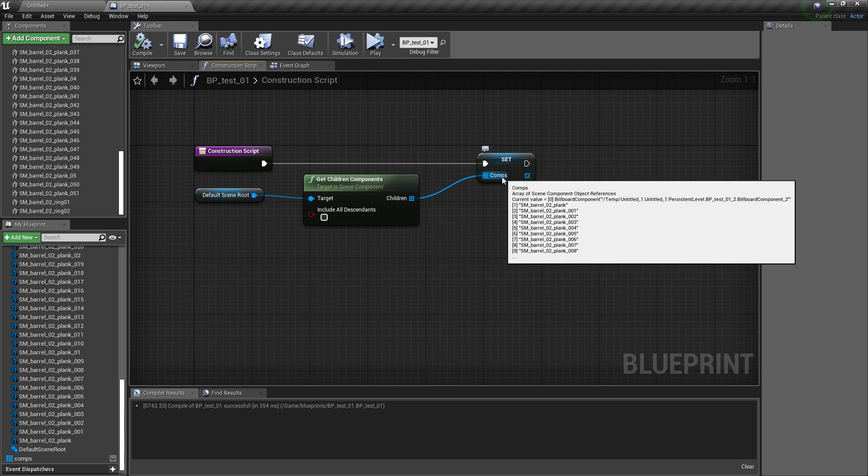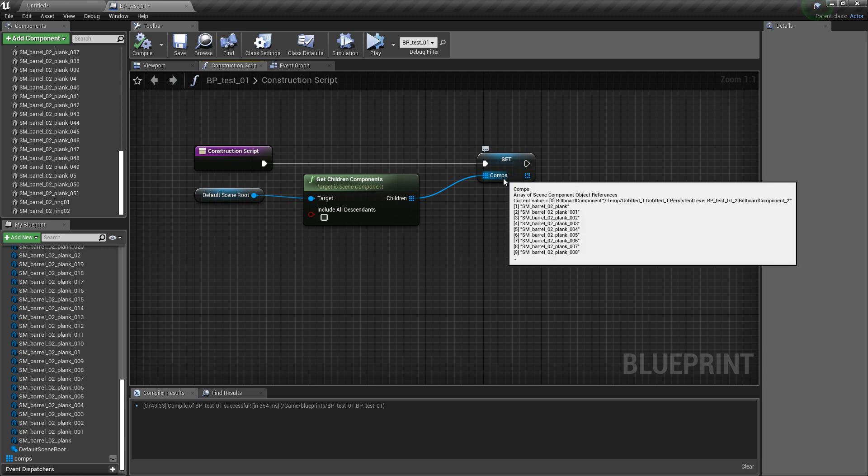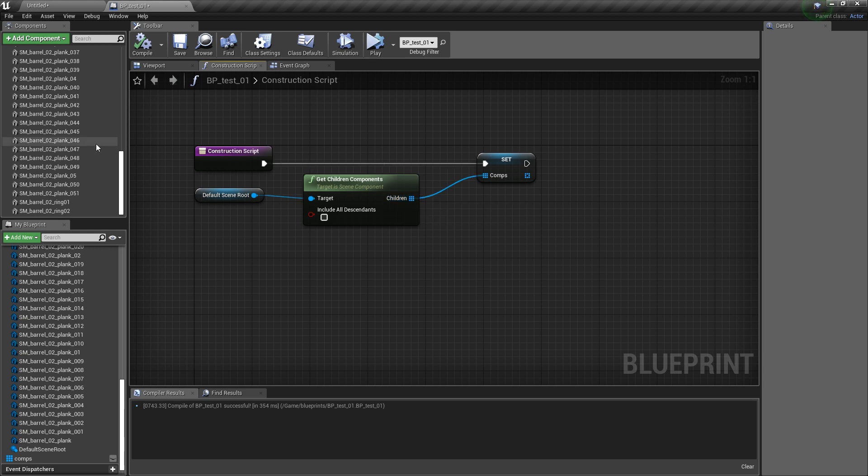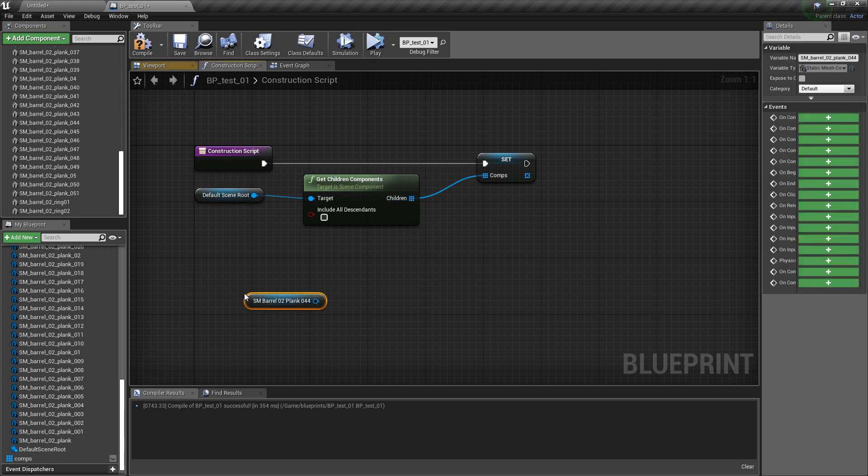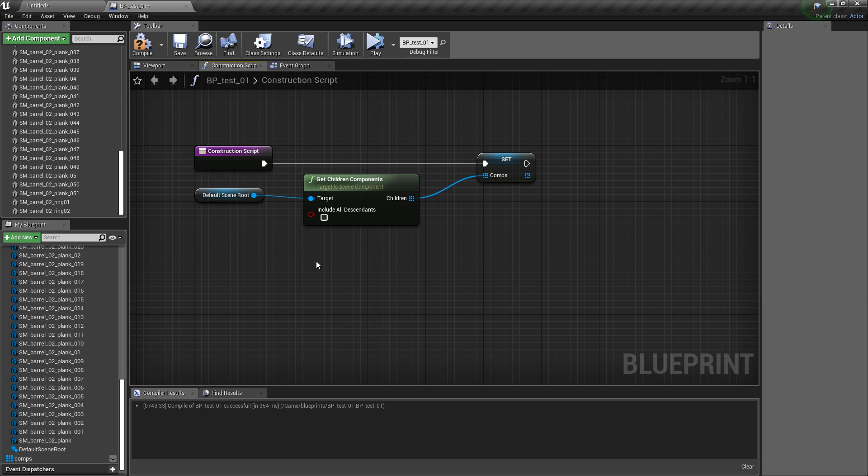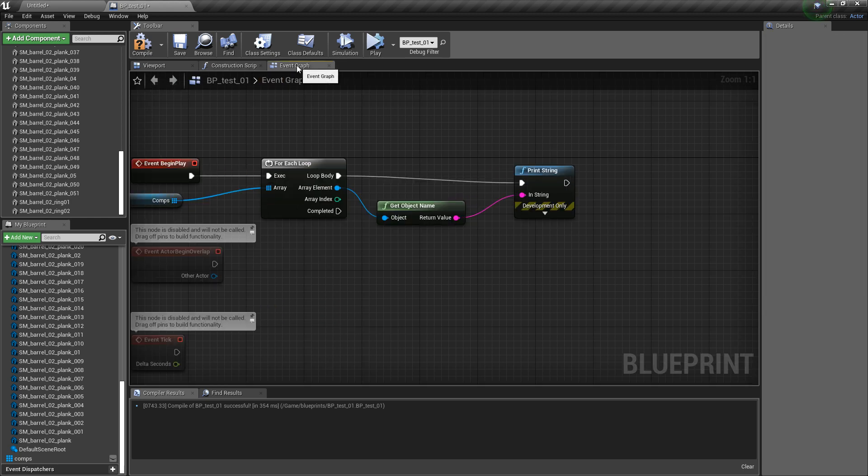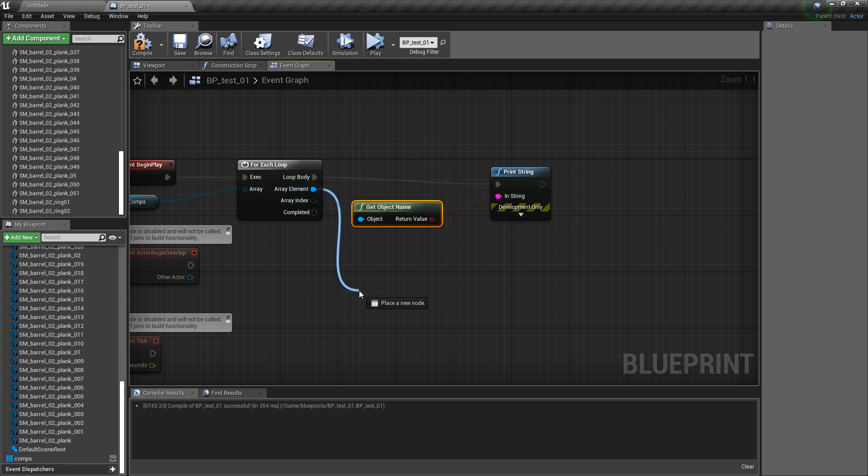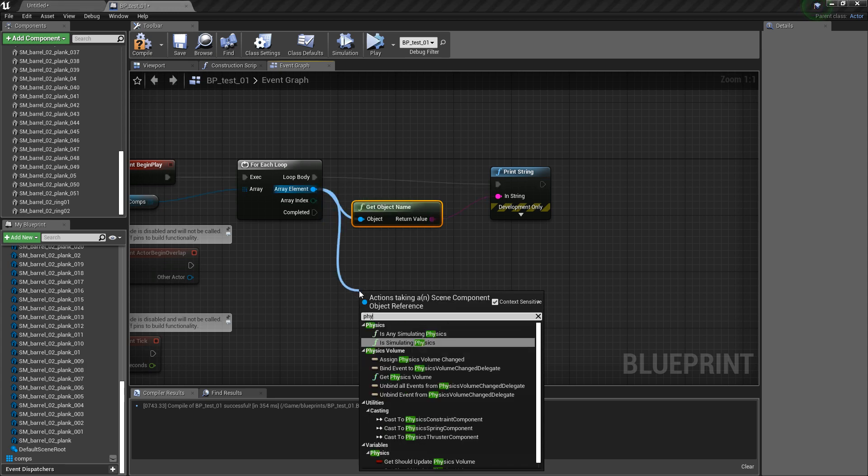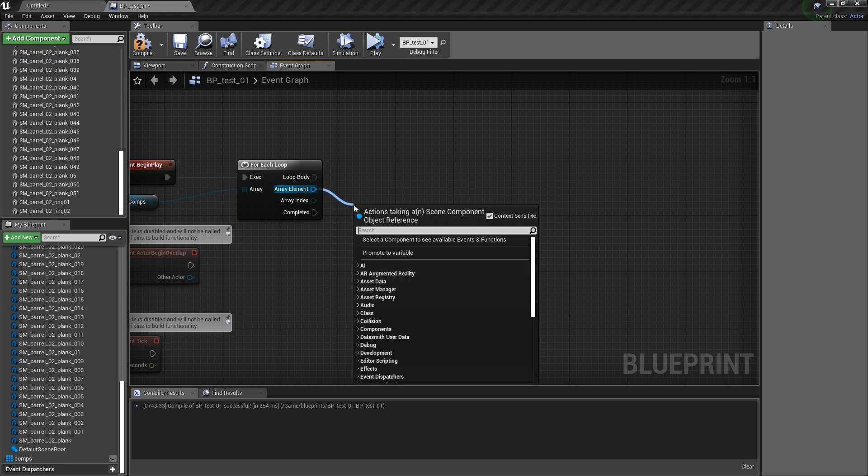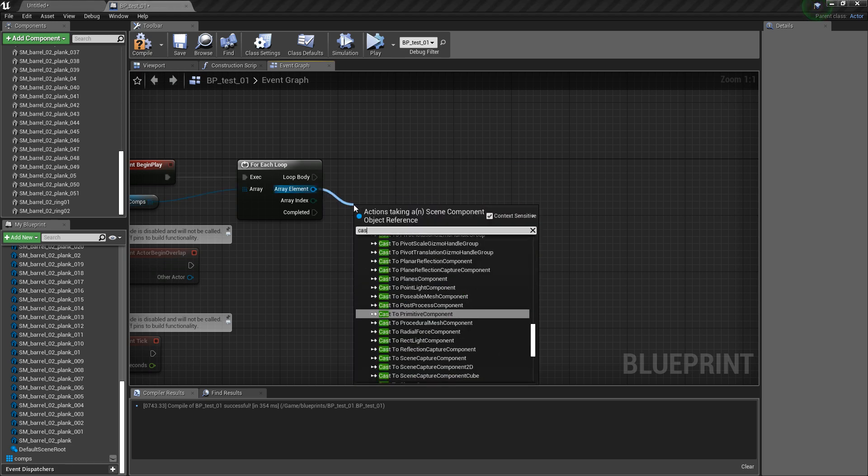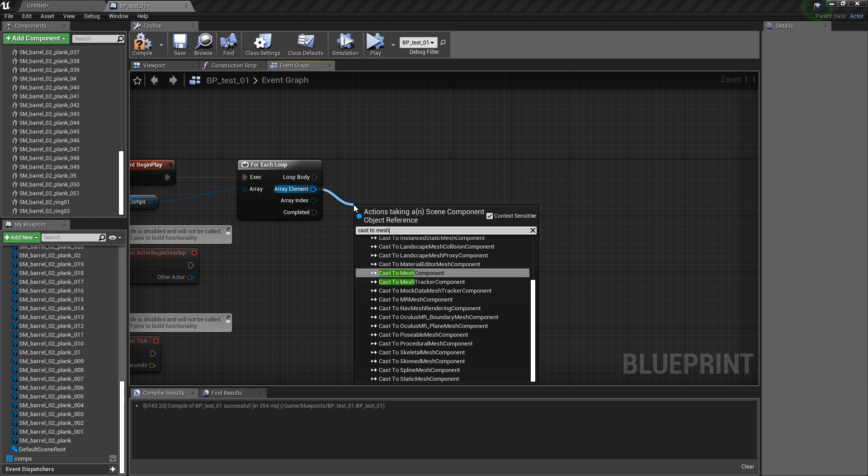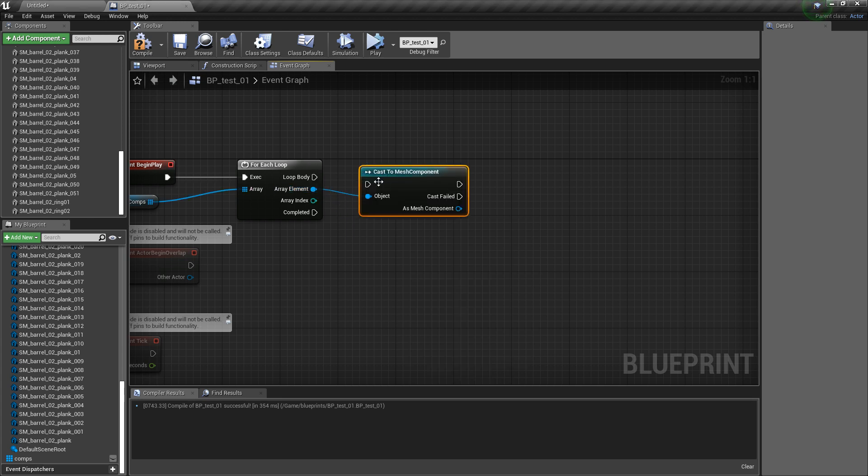And something else, in here you see when you hover, the variable type is a scene component object reference. But if you drag and drop something in here, you see it's a mesh component object reference. So we cannot directly set the physics activation here. What you have to do is you drag and drop it here and you type cast to mesh component.